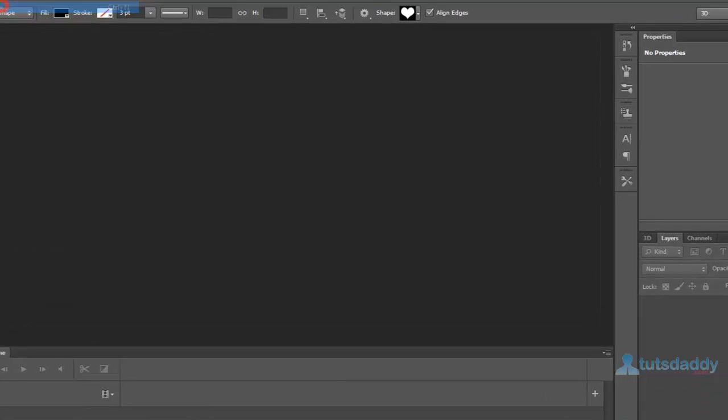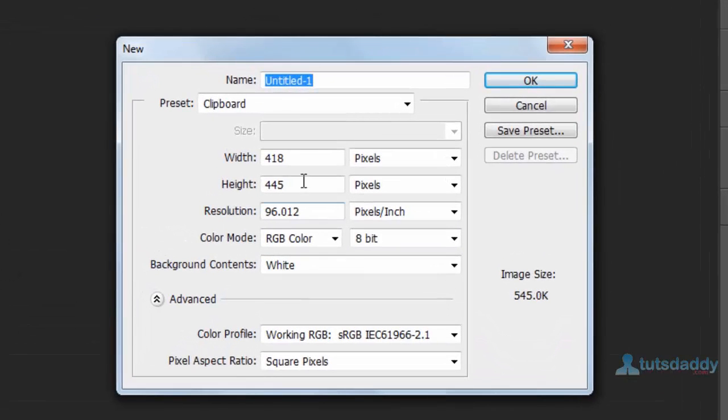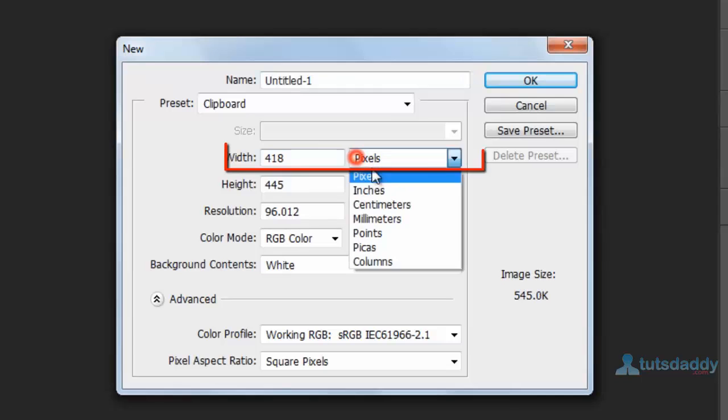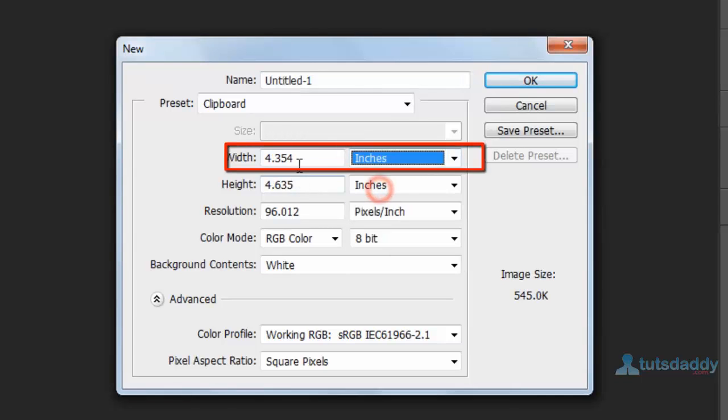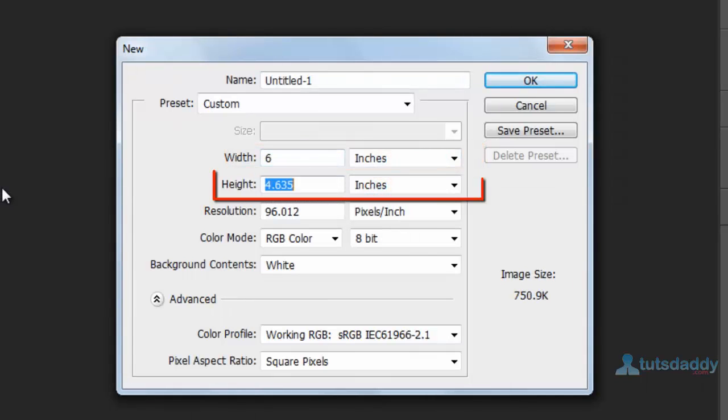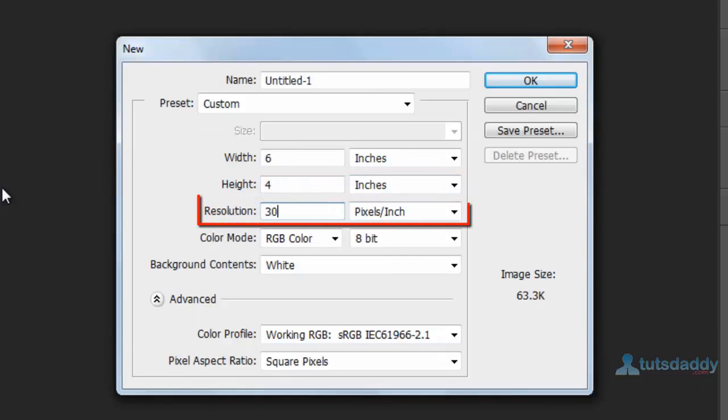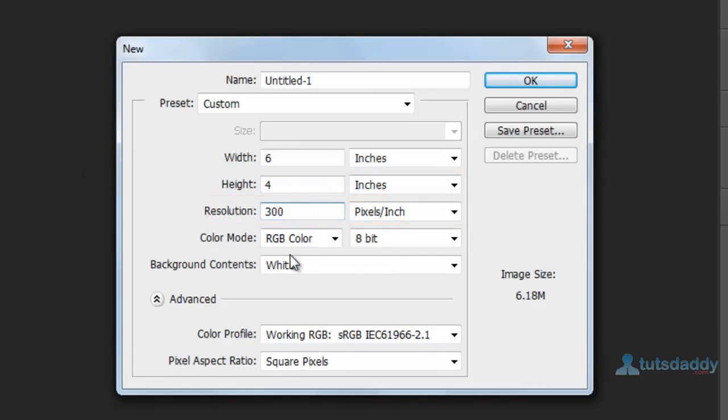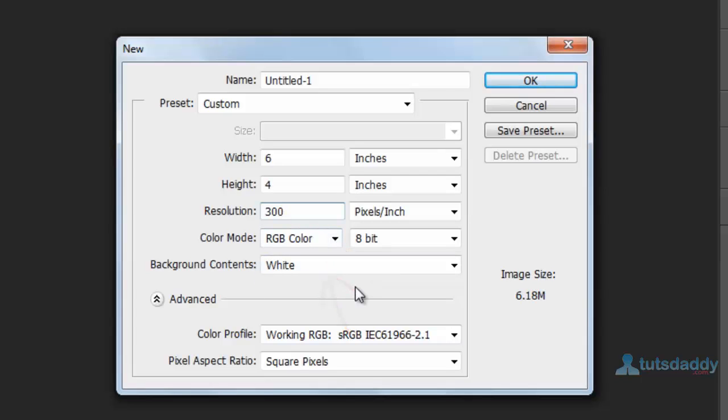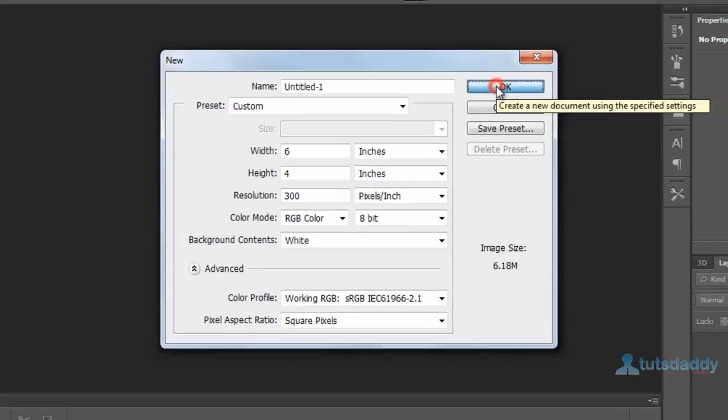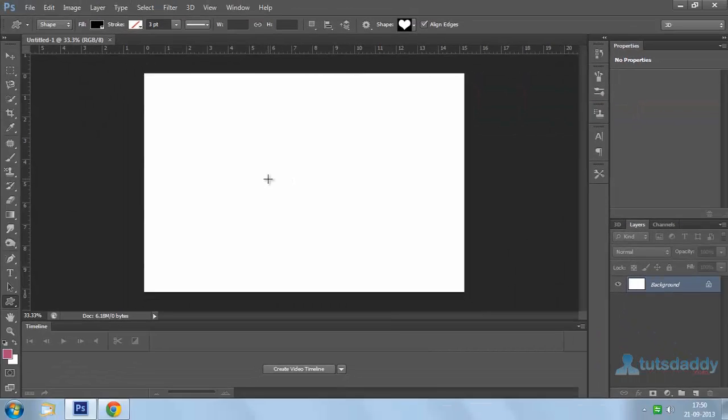Create a new document. Set the width to 6 inches, height to 4 inches, and resolution to 300. Set color mode to RGB color and background to white color. Click OK button.